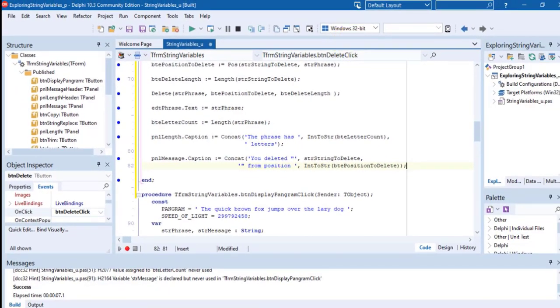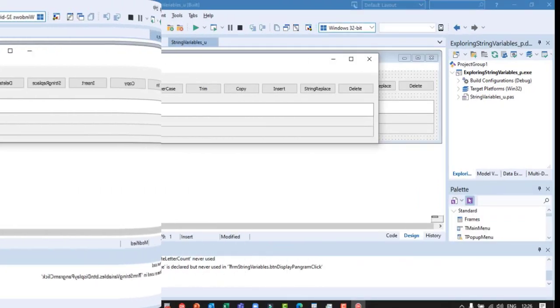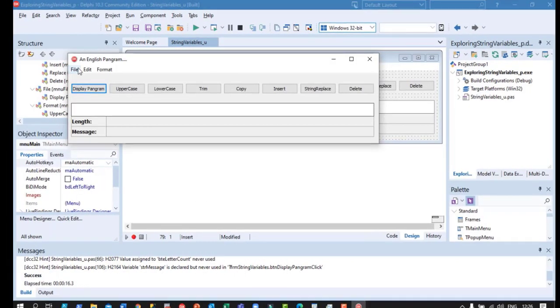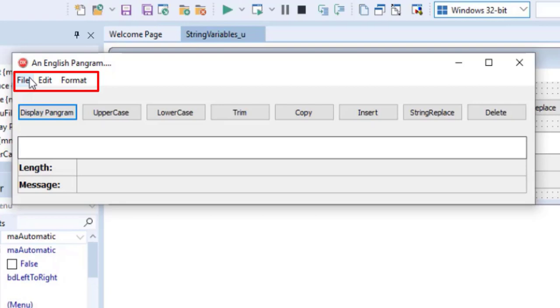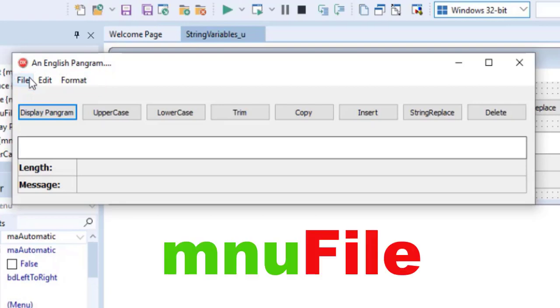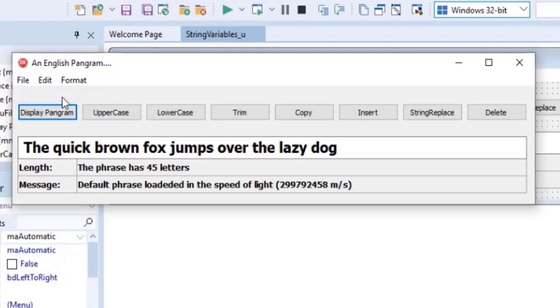Now, I have another challenge for you. This one is just for fun. It has nothing to do with string variables, but it will fit in perfectly with the work that we've done so far. You must add a menu with three top-level menu items: one for file, one for edit, and one for format. Use MNU as a prefix for your menu names. Under the file menu, add a submenu for display pangram.